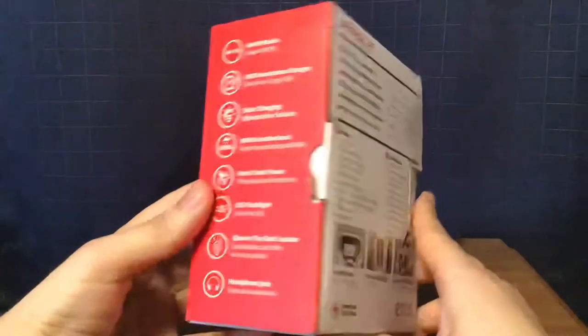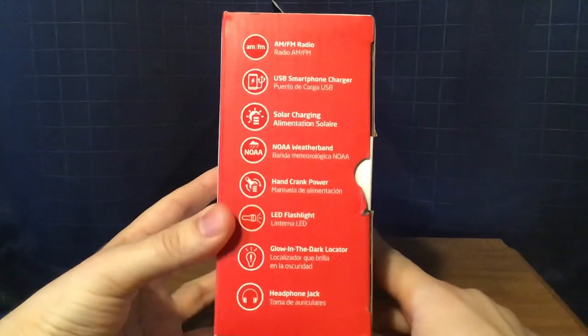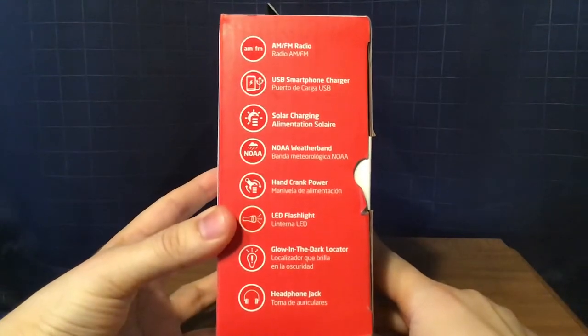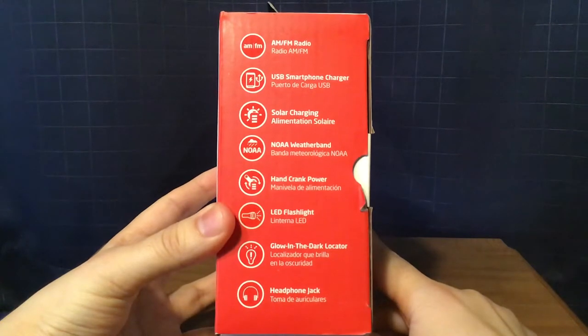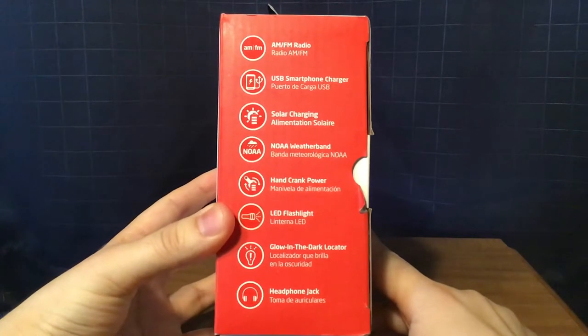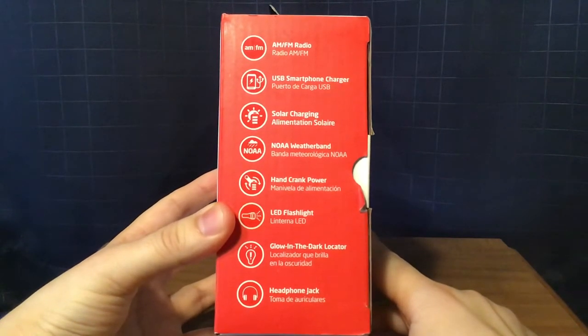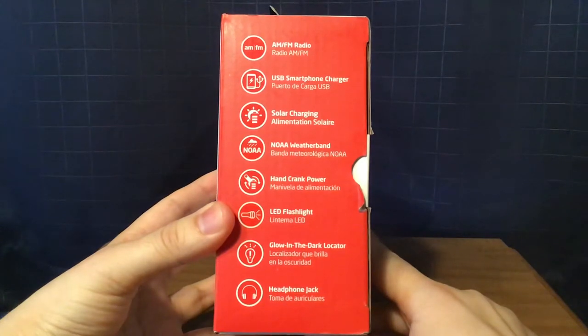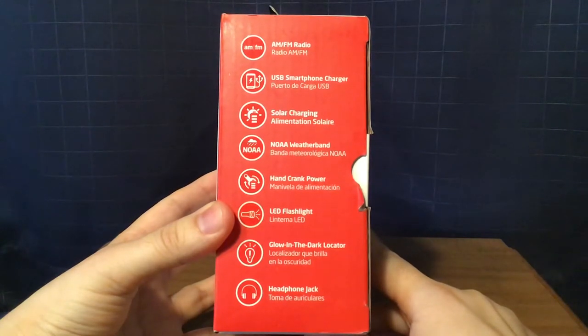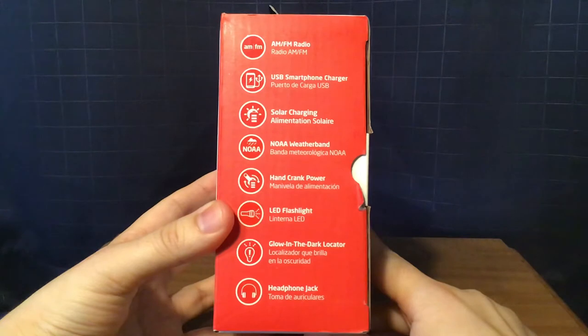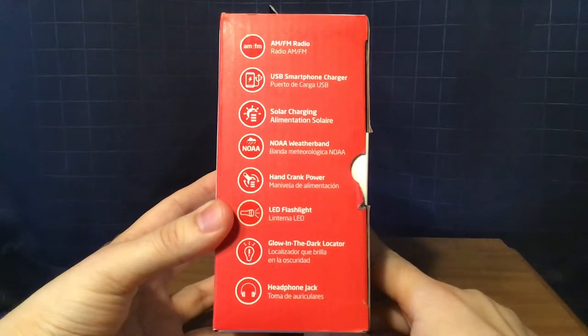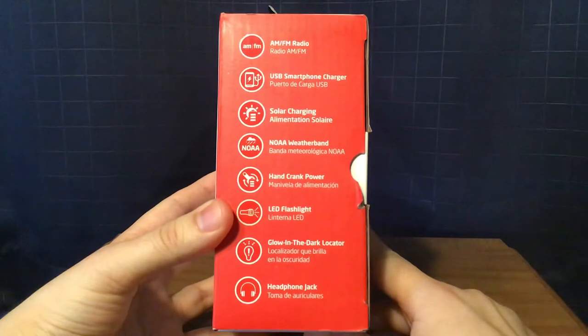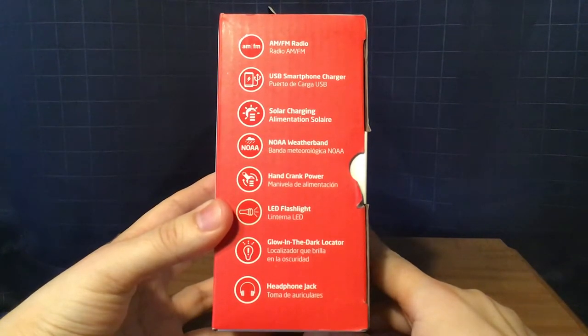And then, there's the features again in English and Spanish. On the side of the box, I'll read them: AM FM radio, USB smartphone charger, solar charging, no weather band, hand crank power, LED flashlight, glow-in-the-dark locator, and headphone jack.